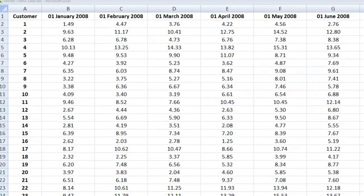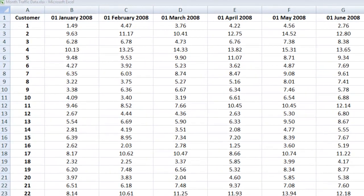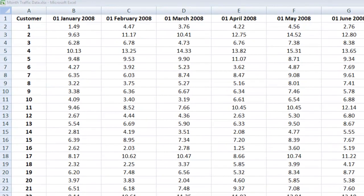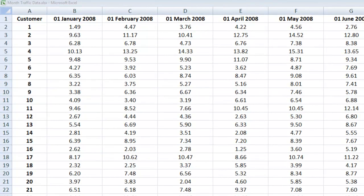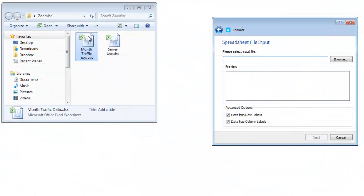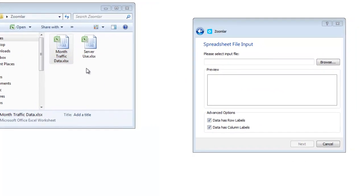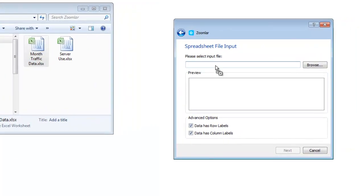For trend forecasts, Zoomlar takes spreadsheets in this layout of rows of items and columns of time series data. I have historic data from monthly averages of customer use of their broadband internet service. I can use this historic data to forecast future traffic on the internet service provider's network. I can simply drag and drop this spreadsheet into Zoomlar.